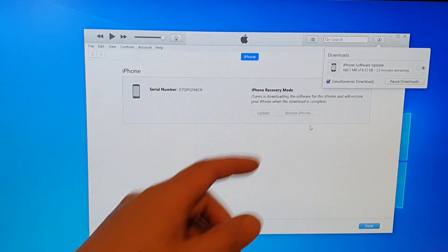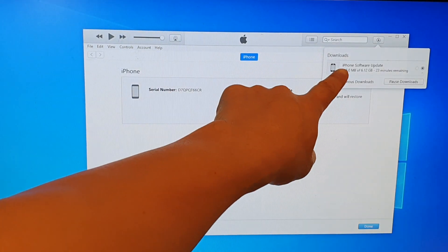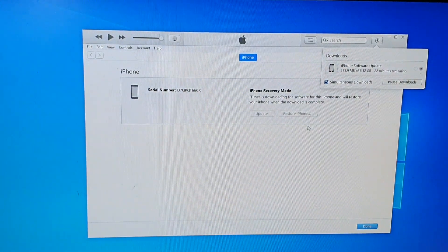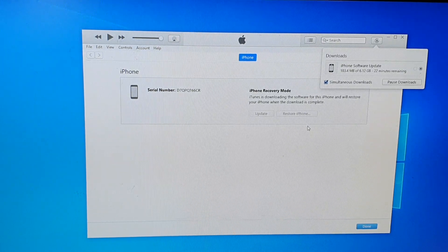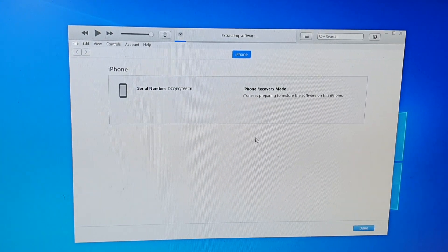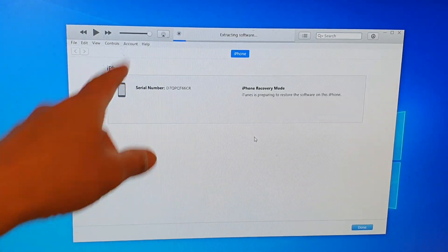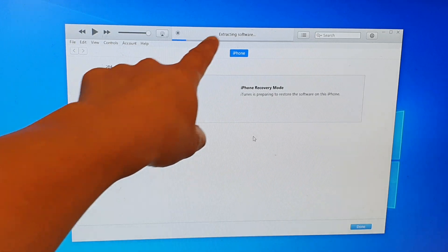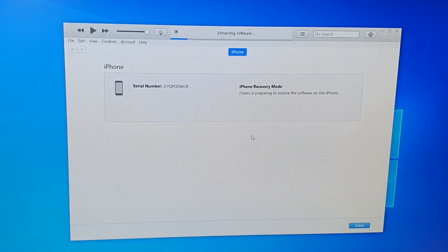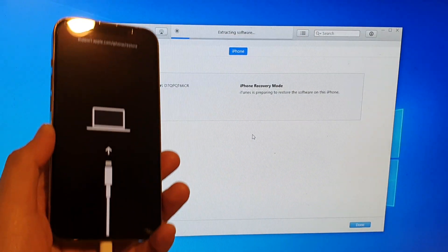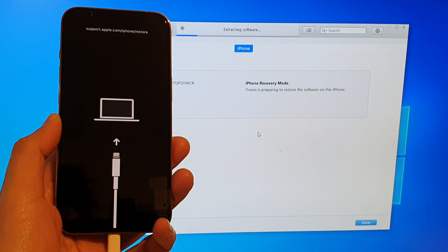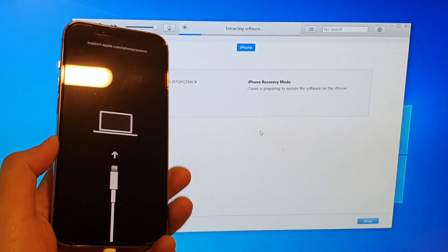You need to wait for the download to finish. Once the software has downloaded, you should see it says extracting software, and it will proceed to install the new firmware on your device.